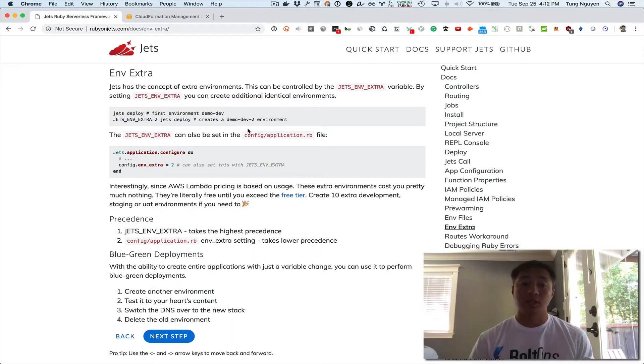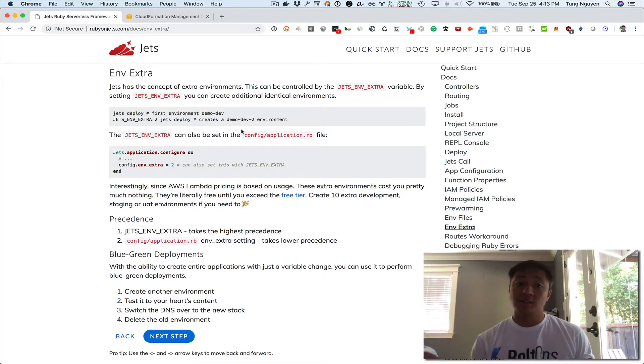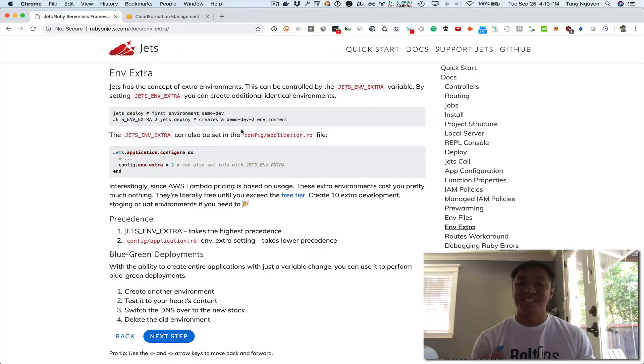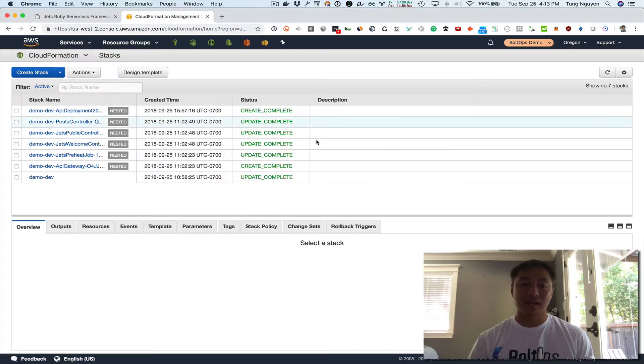A different JETS environment is just a term I'm using here to explain this — it's like your development environment, your staging environment, your UAT environment, your production environment. What we're going to do is look at a development environment that's already been deployed, then deploy a production environment, so you can see the differences and understand extra environments versus different environments of the same JETS ENV.